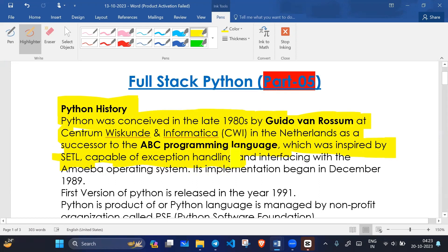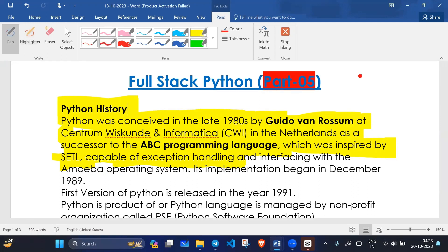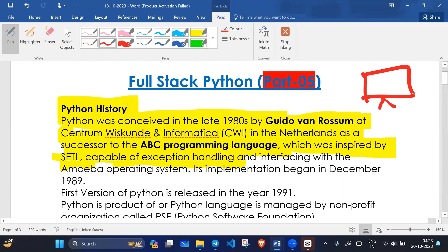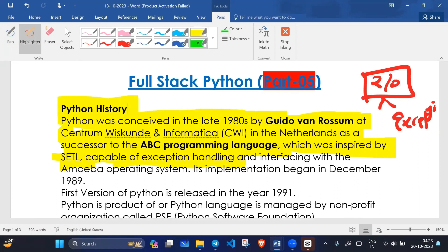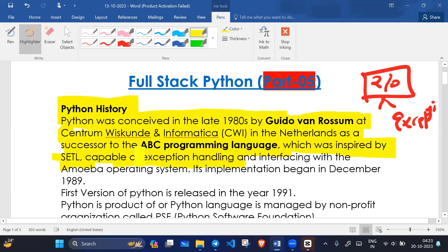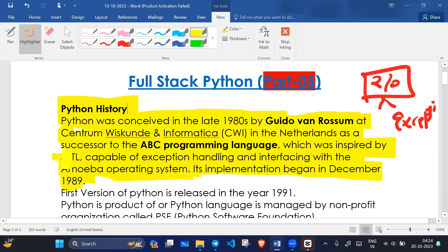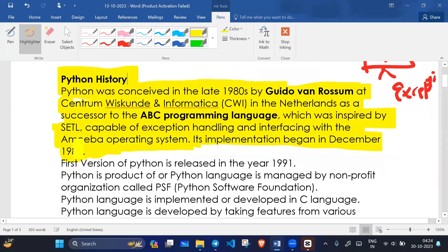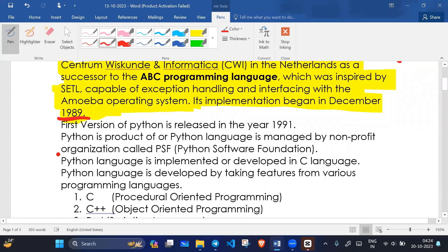ABC was inspired by SETL, and Python was capable of exception handling. Exception handling means handling errors or exceptions in the program. Python can handle exceptions, and interfacing with the operating system. This implementation began in December 1989.